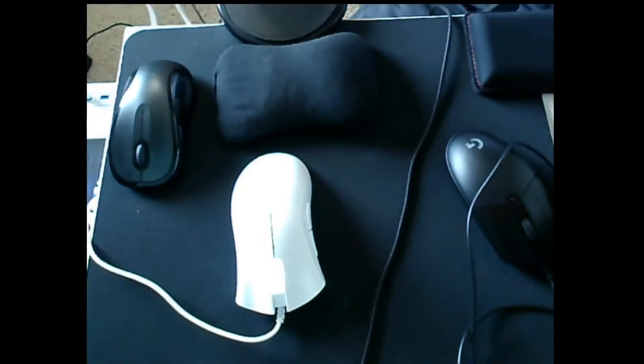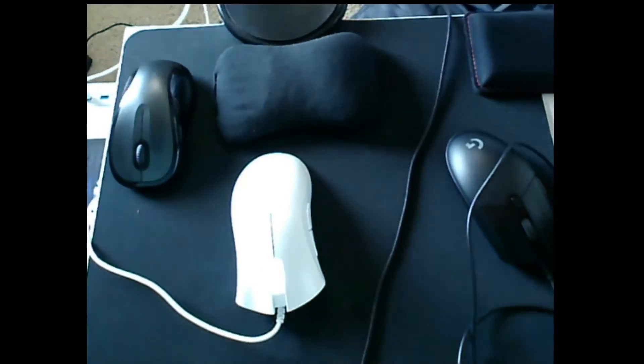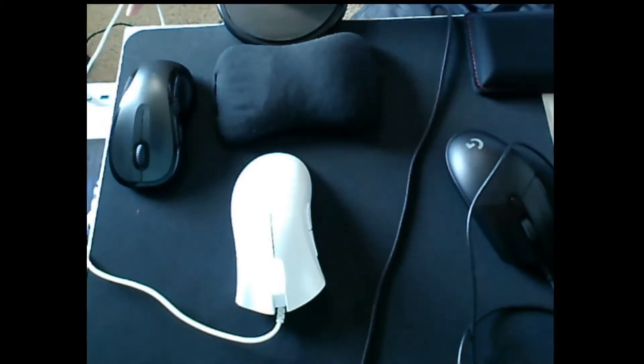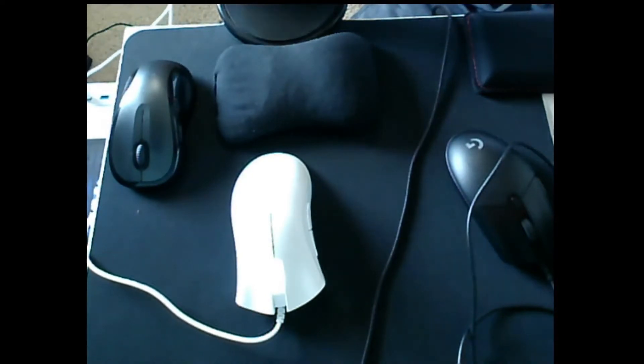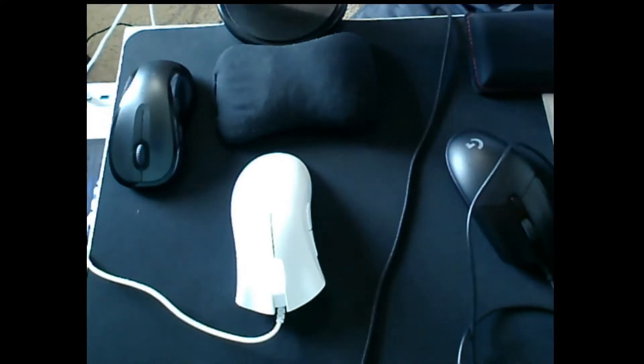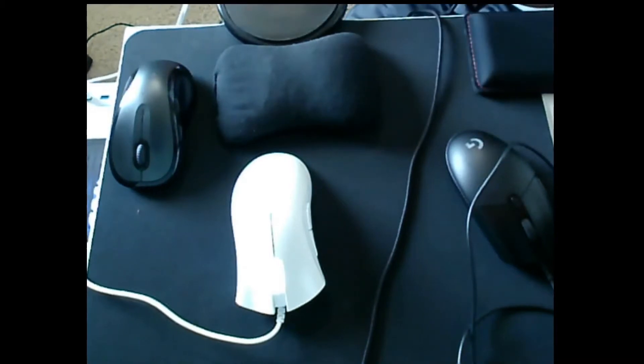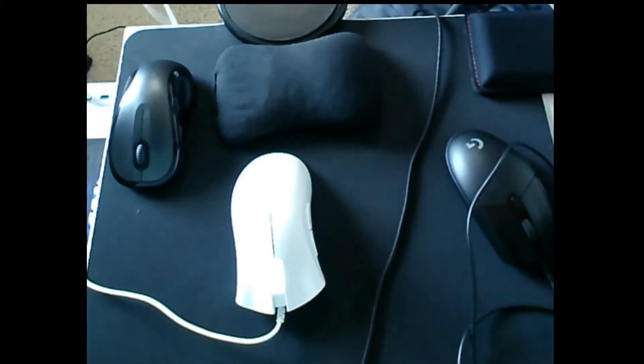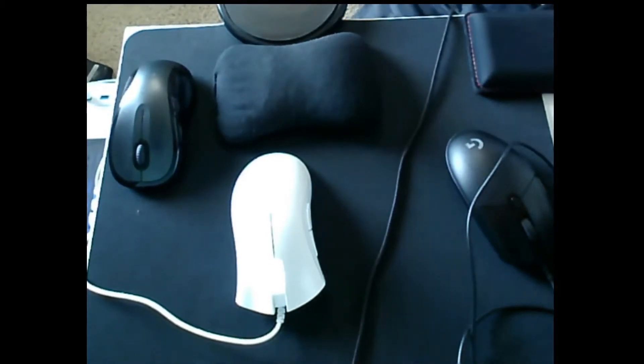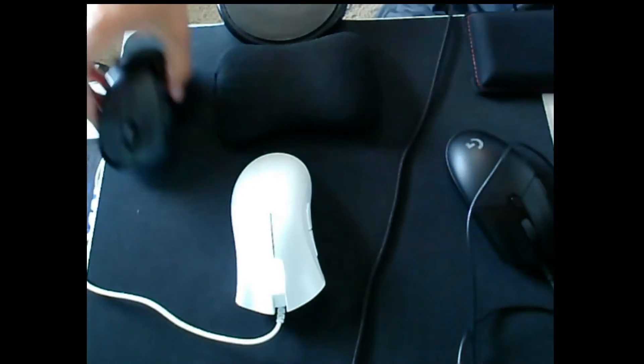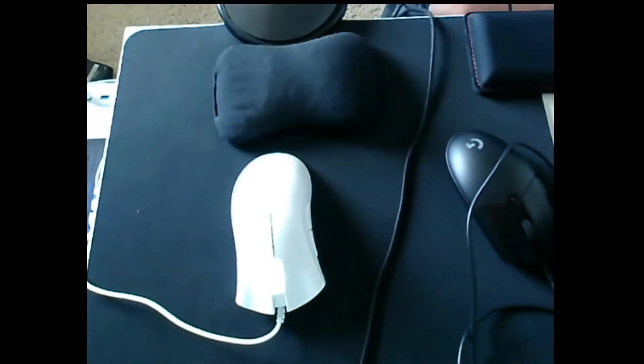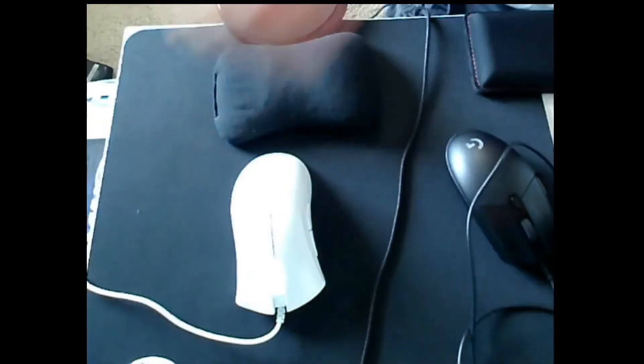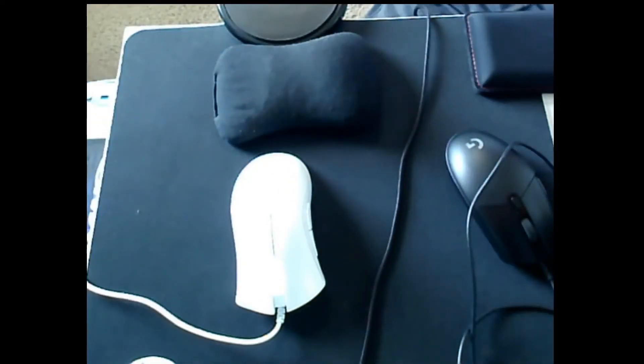You can still tell the post travel on these, just harder for me to show. Generally mice with that sort of closed-shell design don't have terrible pre and post travel. Let's just move this mouse.